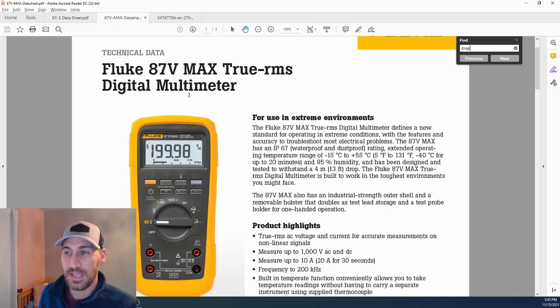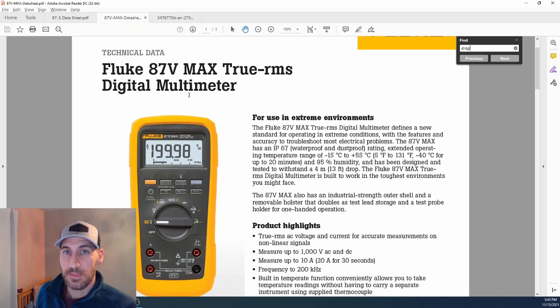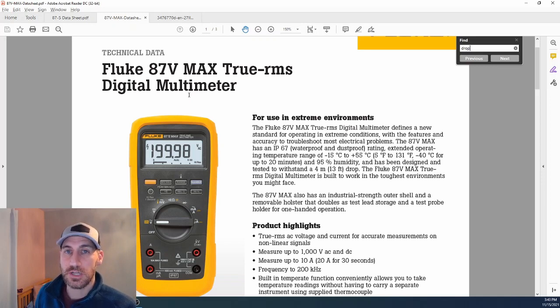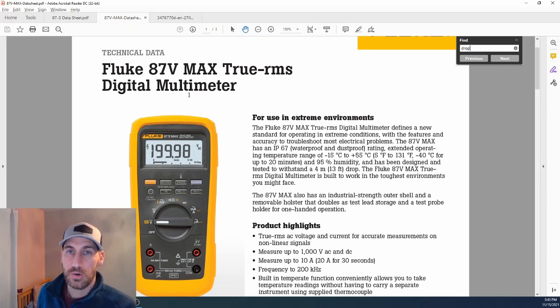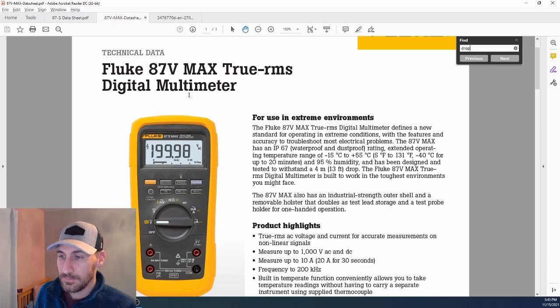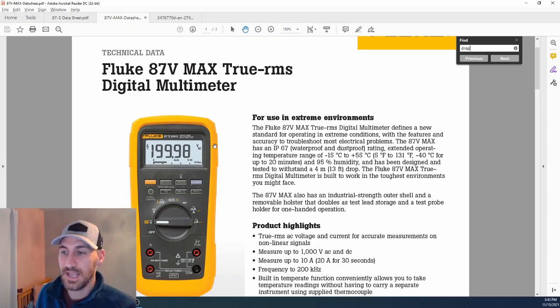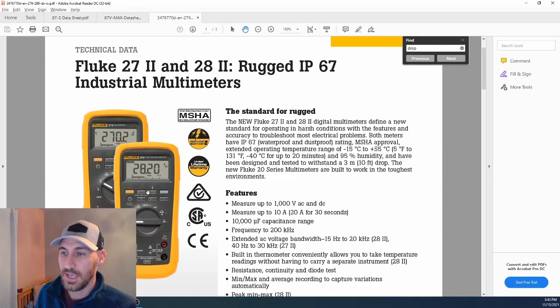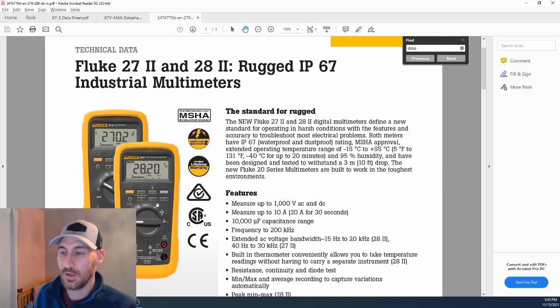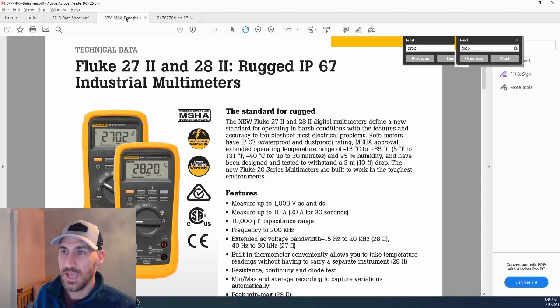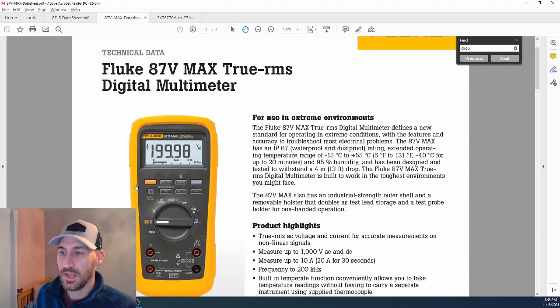In that 28.2 name, the model number did not have as much notoriety or popularity in the market. So Fluke Marketing said, let's take a 28.2 and all of its features and put an 87.5 Max on it.